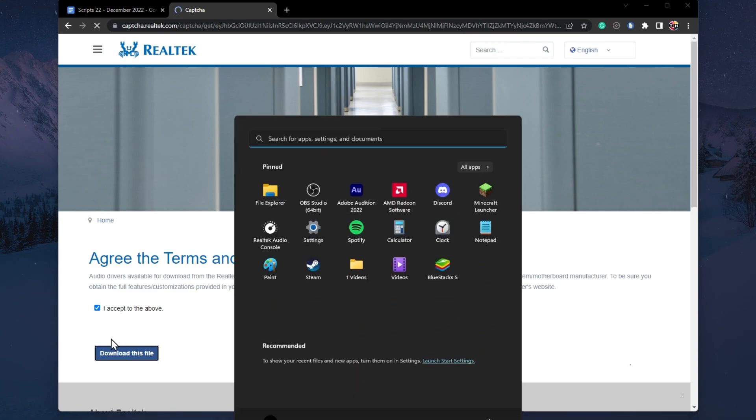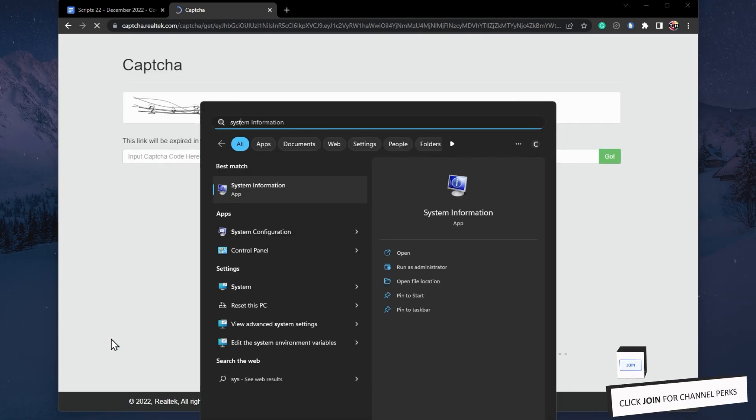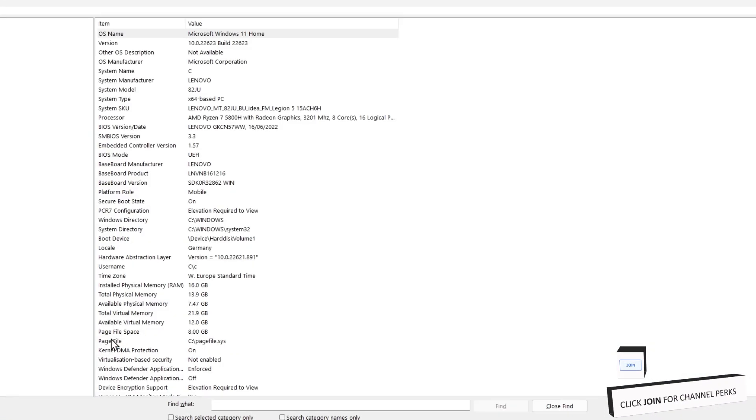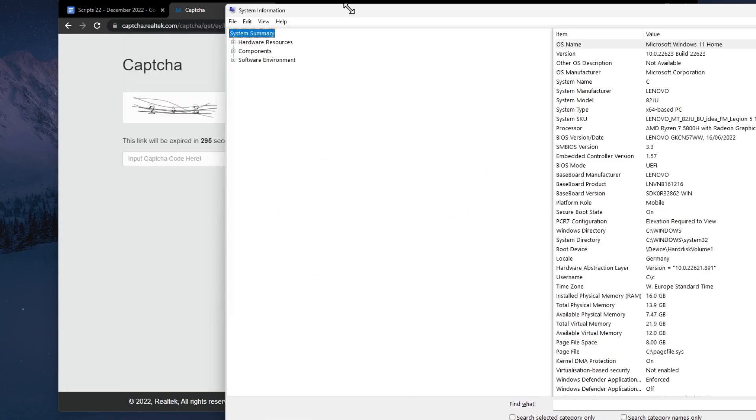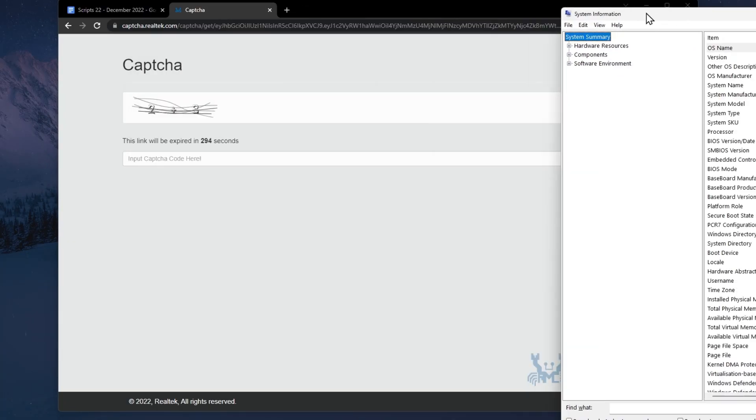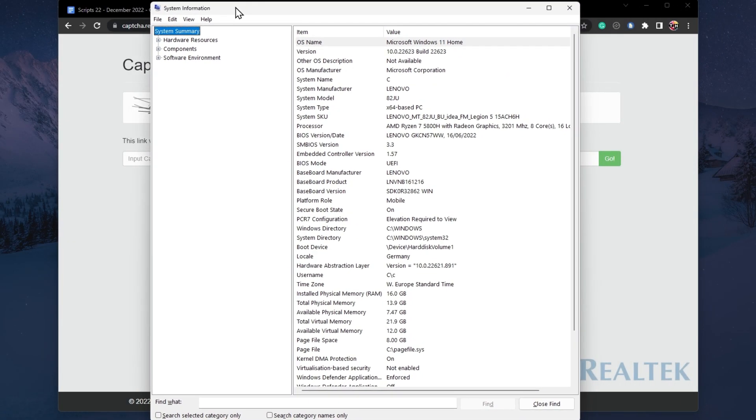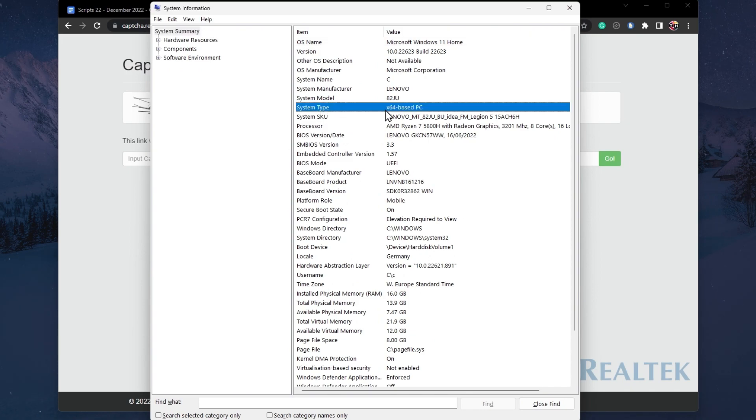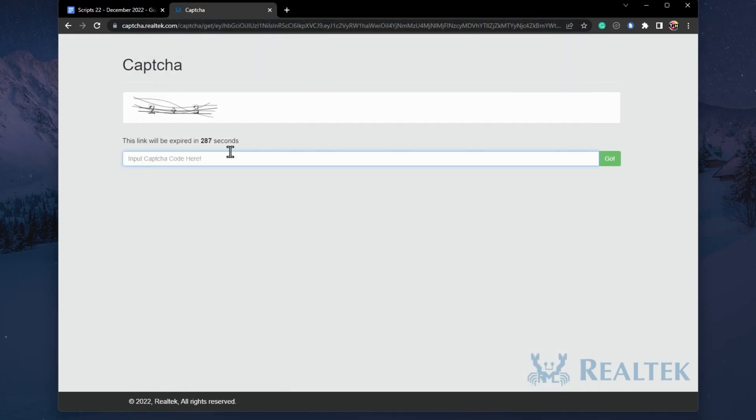If unsure about which OS version you are using, search for System Information in your Start menu and open up the System Information app. You can preview your system type and OS name in your system summary.